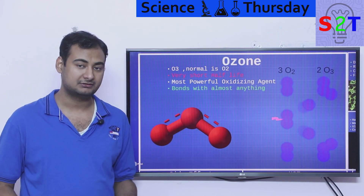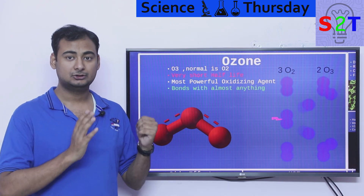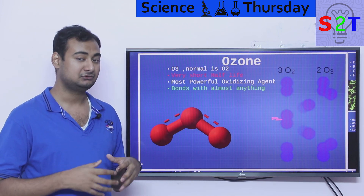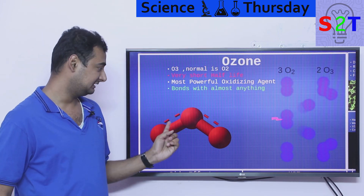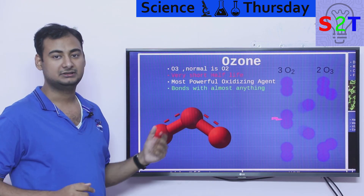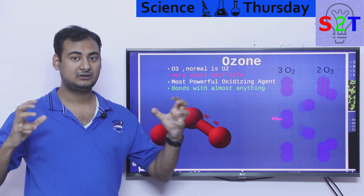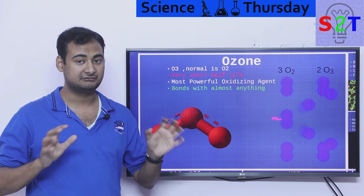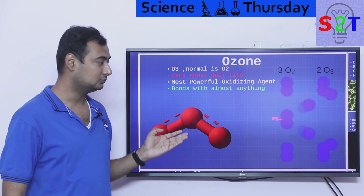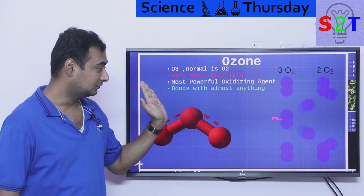Before we understand how we use ozone to treat water, we have to understand what ozone is. Ozone is basically O3. Normally O2 is the stable state of oxygen, but under certain conditions you can create O3. If you have one extra free oxygen — O2 is stable, but if you break them apart they both become unstable and will try to bond with whatever is nearby. If they bond with another O2, they create O3.